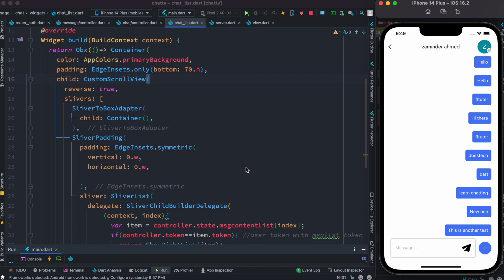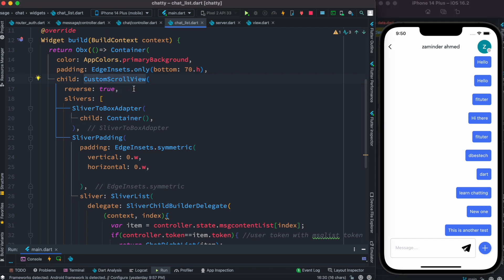Now, CustomScrollView takes children, but these children are not the usual widgets like you'd find in a ListView. Inside CustomScrollView, the children are called slivers. So remember: CustomScrollView still takes children, but they're referred to as slivers. Slivers are actually a lower-level API.